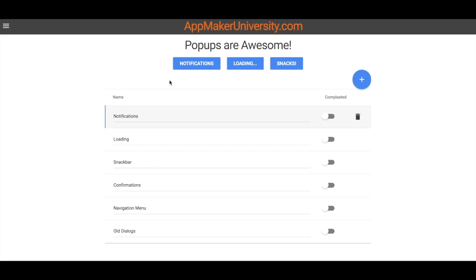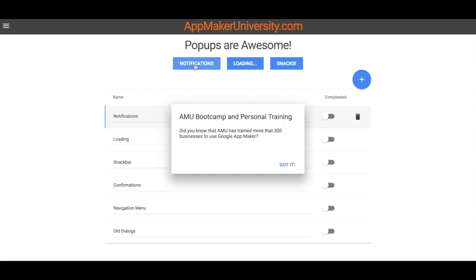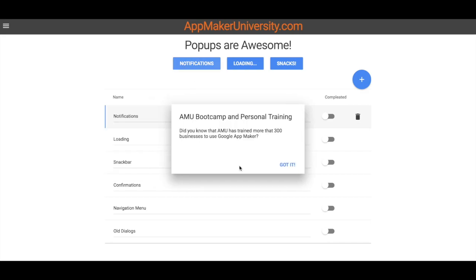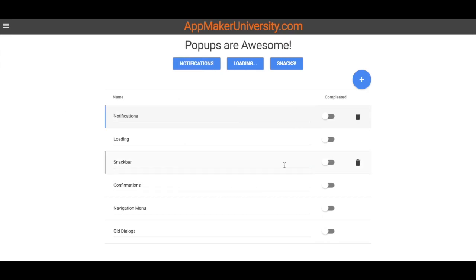So the first thing that we have is notifications. Let's take a look at that. Just see it zips right in there and gives us this nice pop-up dialogue. But I really like the animation because we can make it slide in from the side, we can make it come down from the top, the bottom, left, right, and also just kind of fade in too. So it's got some really nice features there as far as making that just a much more dynamic pop-up than what we're seeing in the dialogues that we had in the past.